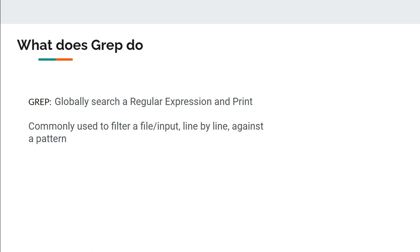So what does GREP do? GREP stands for globally search a regular expression and print it. That is the full form of GREP. So basically it is commonly used to filter a file or any input. It will parse and loop over line by line and check whether the given pattern is present or not, and if it is present it will print that line. So that is where it is used to filter.